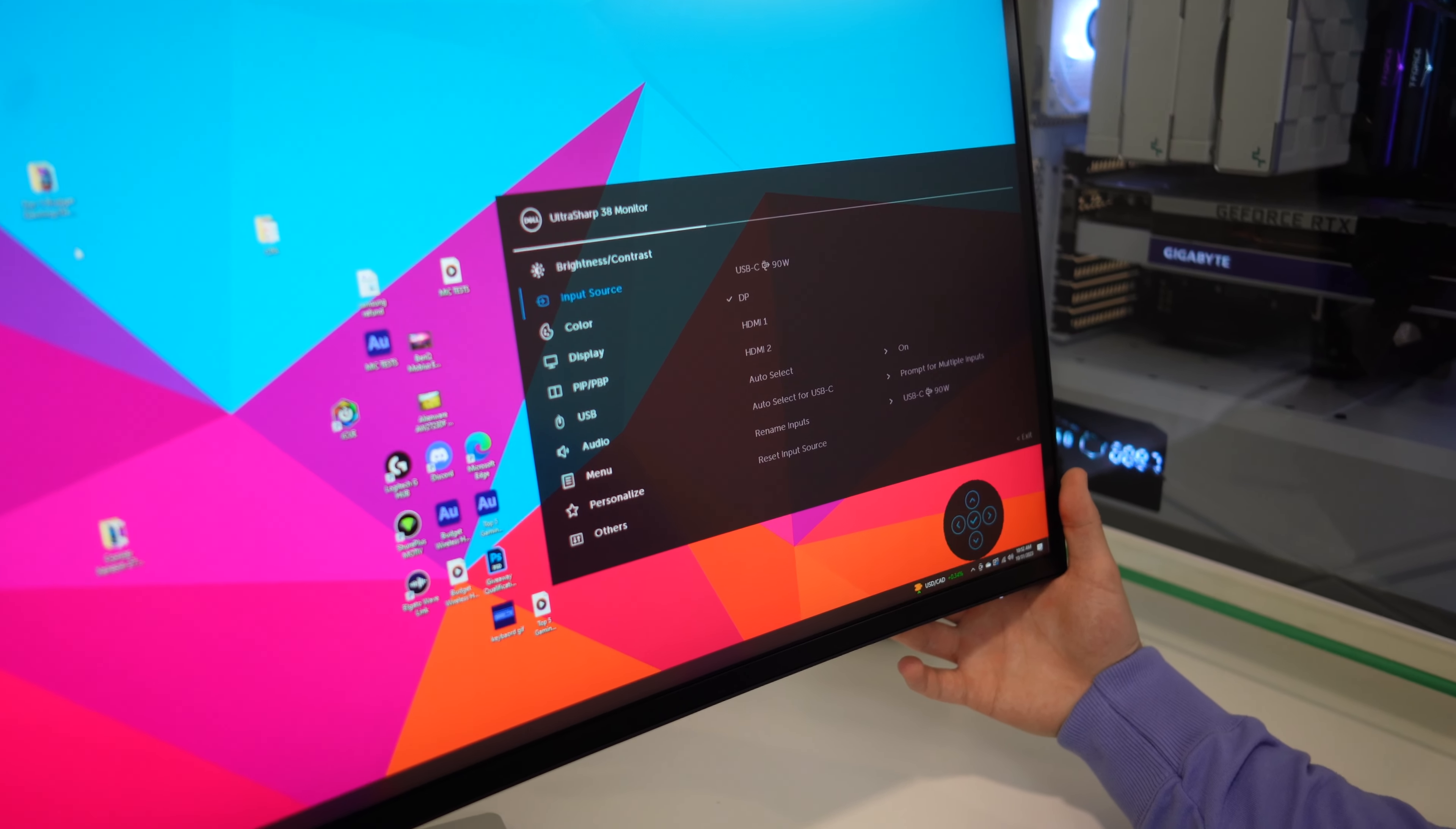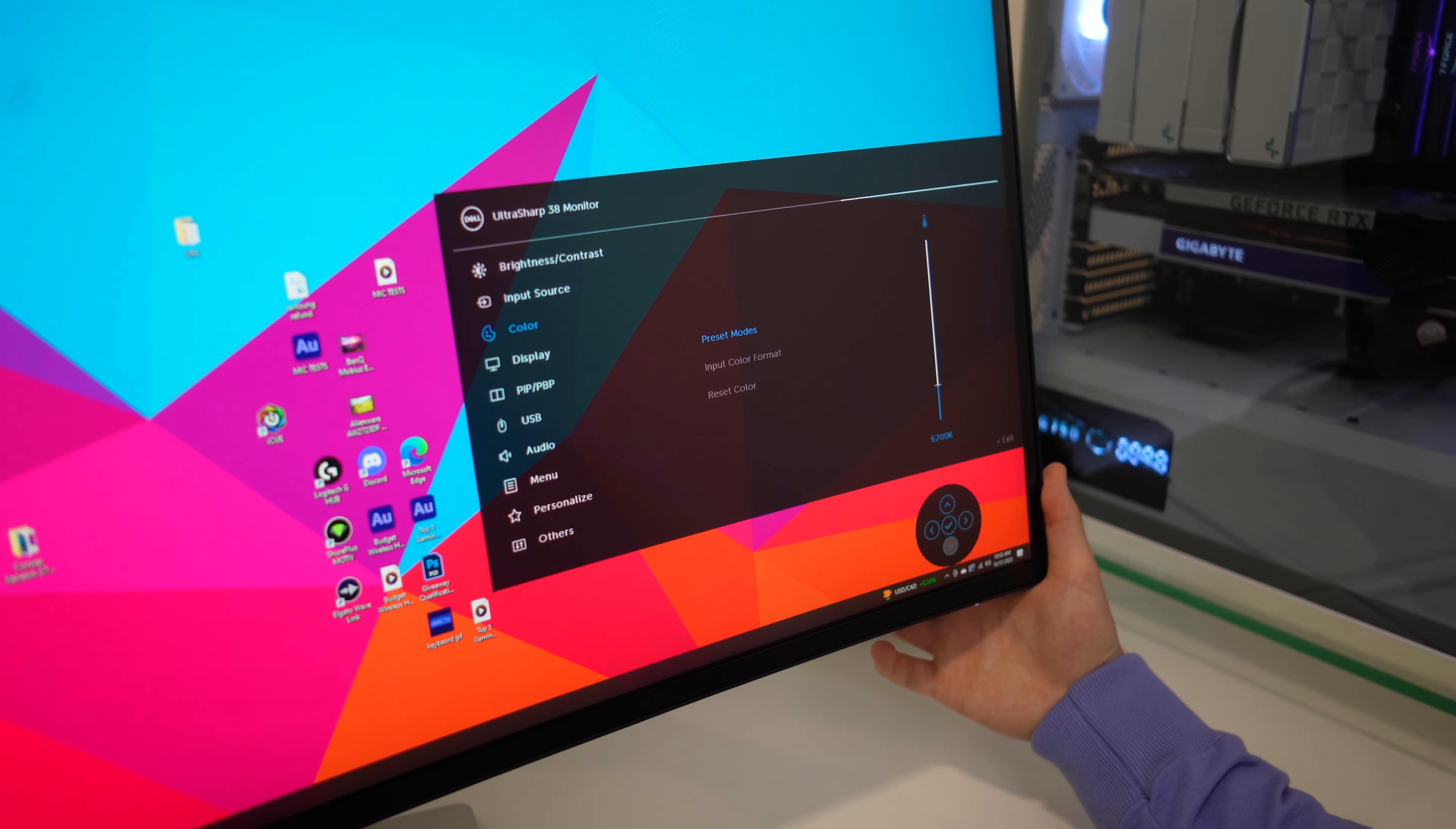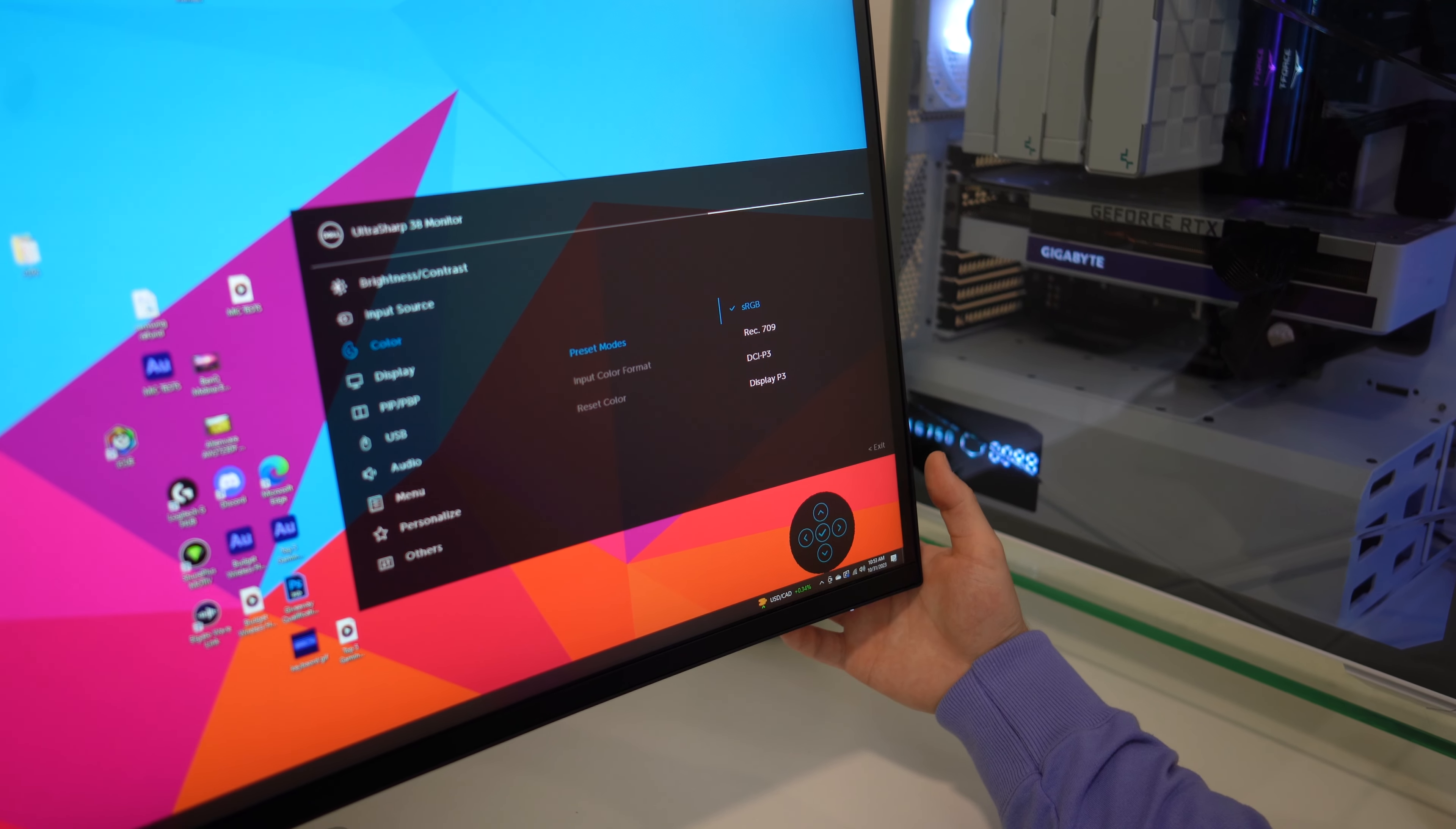This is something that does do color very well. Let's go into these modes. We have standard, movie, game. Here we can adjust our color temperature. So we have 5,500. We can do 5,000, 5,700, 6,500, 7,500, 9,300, and 10,000 kelvins. We're going to just leave that at 6,500.